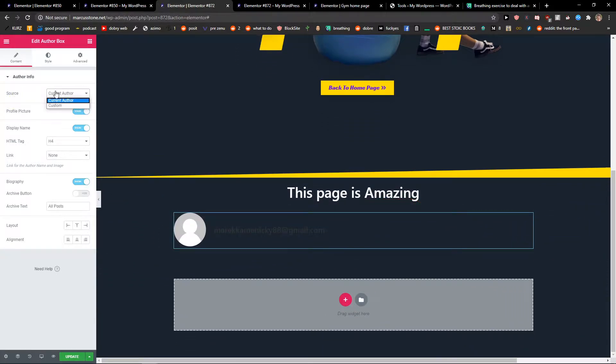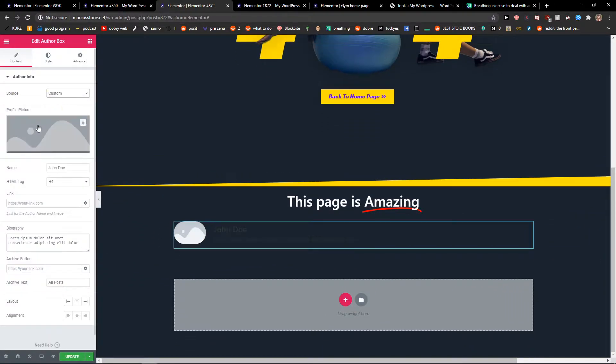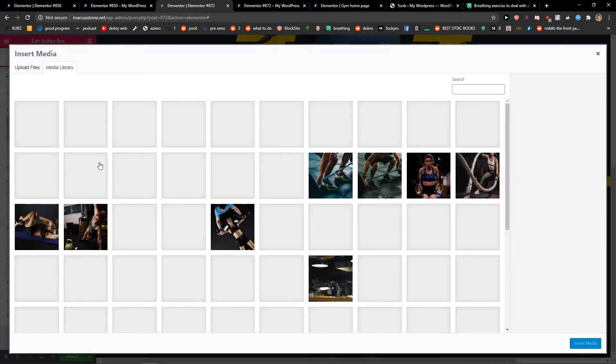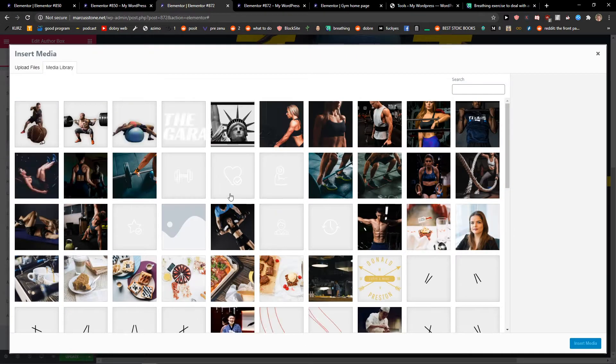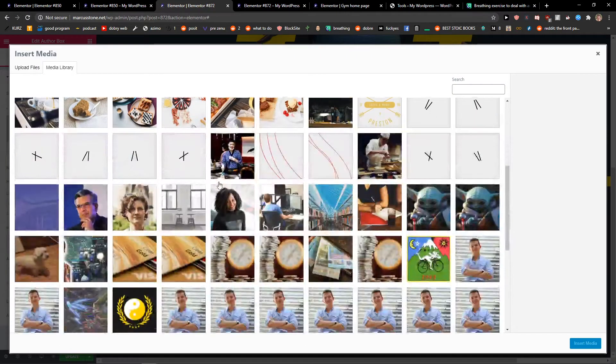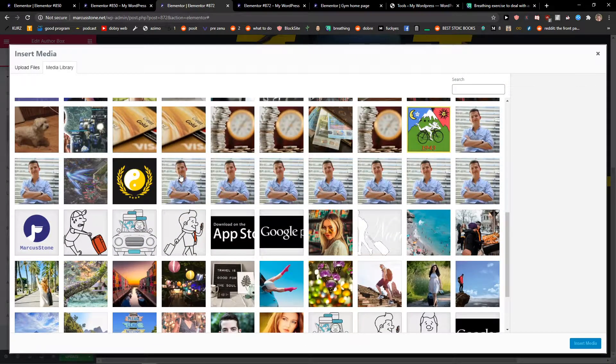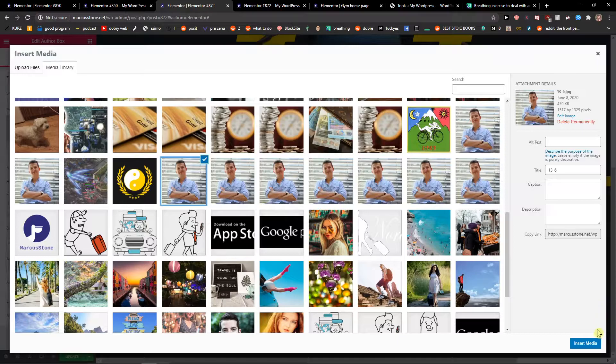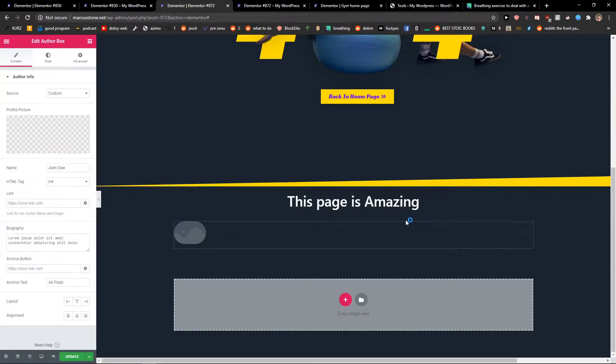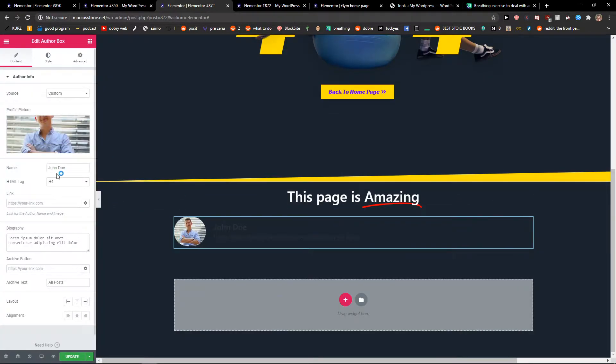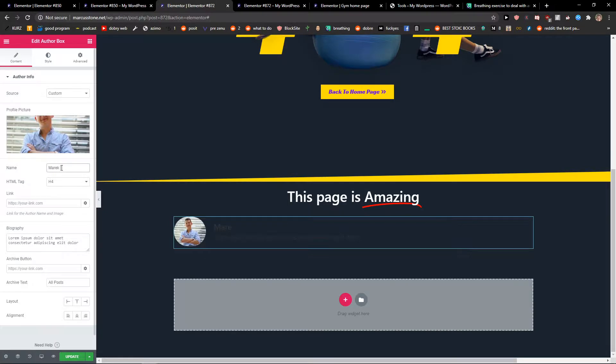Now when you got it, you're gonna see the source - you can have custom and add a picture. I'm going to add myself here. Name: Marcus Stone.